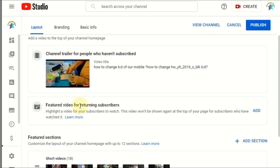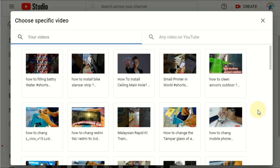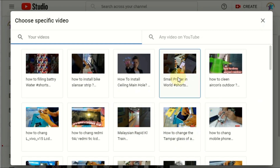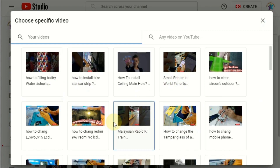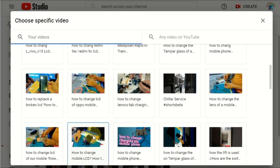Then there is the 'Feature Video' for returning subscribers — the people who have already subscribed. This is what they will see when they open your channel. Click 'Add,' then select another video for this slot.